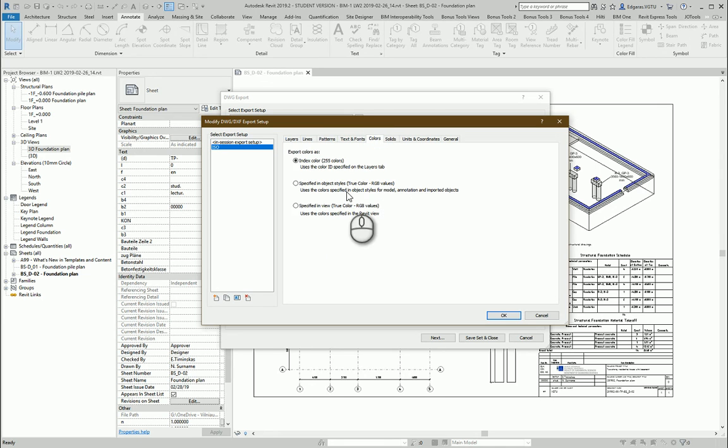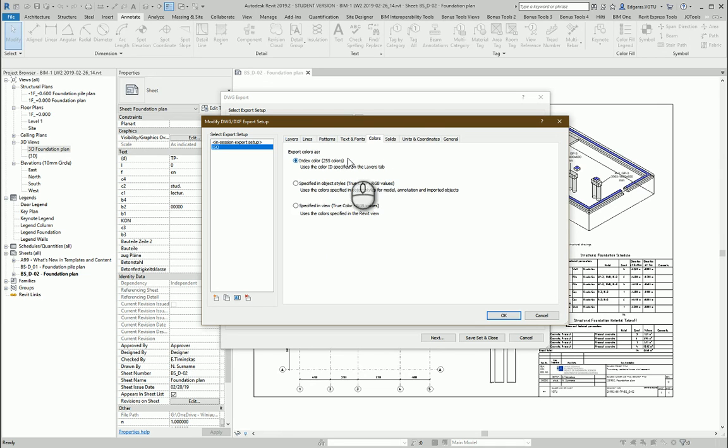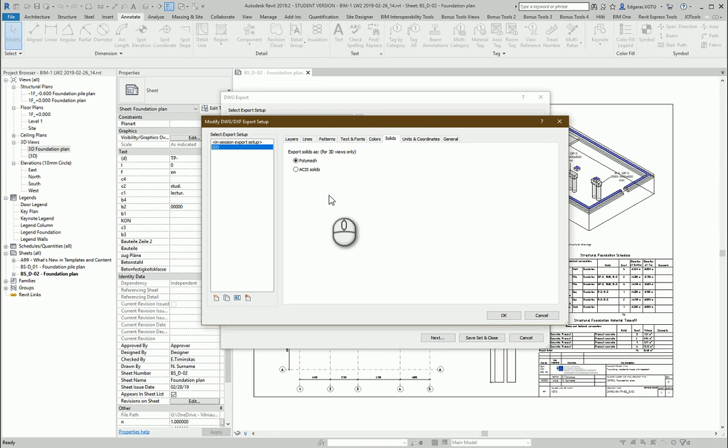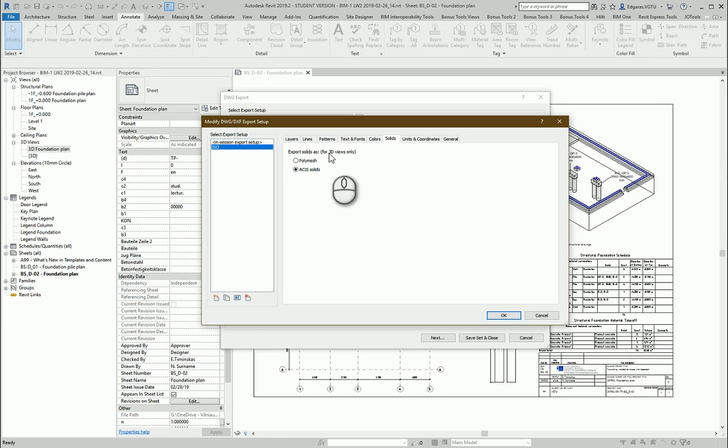In the colors I will leave index color. So just by color ID. Solids. For the solid let's use this one. If you export 3D models like I am doing.